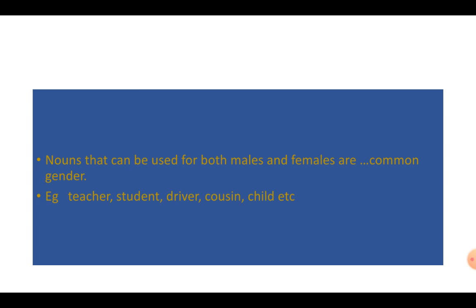Now, teacher can be a male. Teacher can be a female. Student can be males. Student can be females. Driver can be male, can be female. Cousin can be male cousins or female cousins. So, these are common gender words. These are common gender words. They are referred for both. Can be males or females.